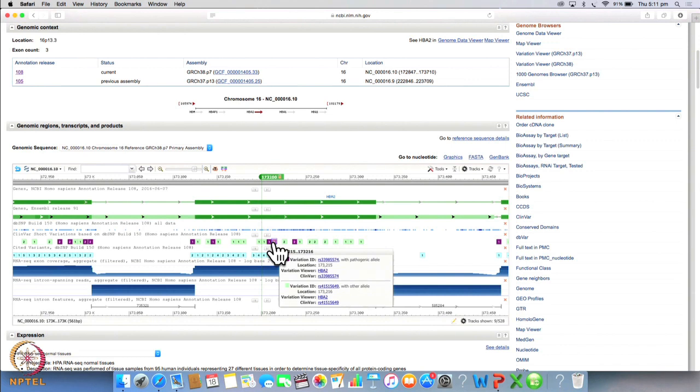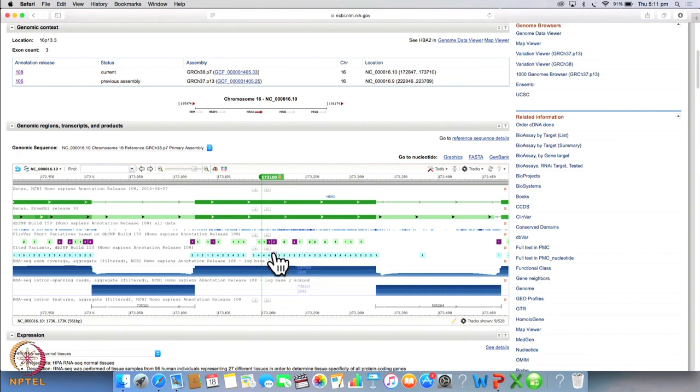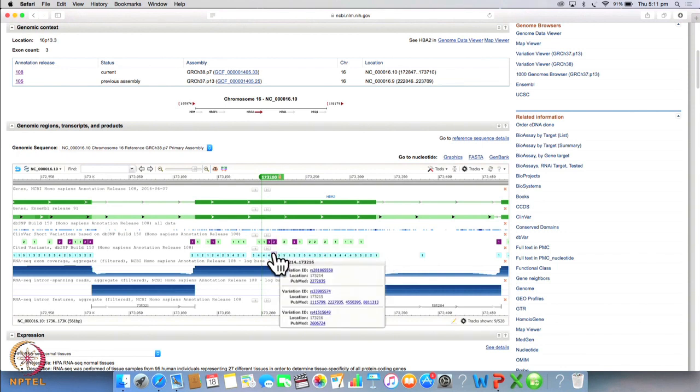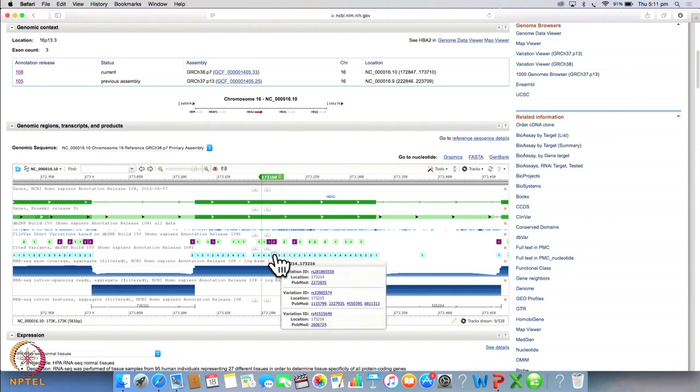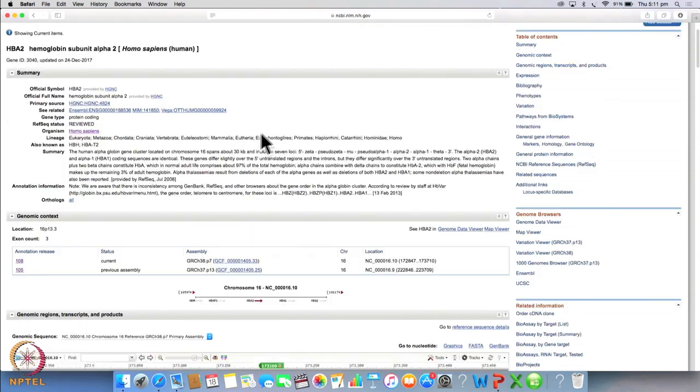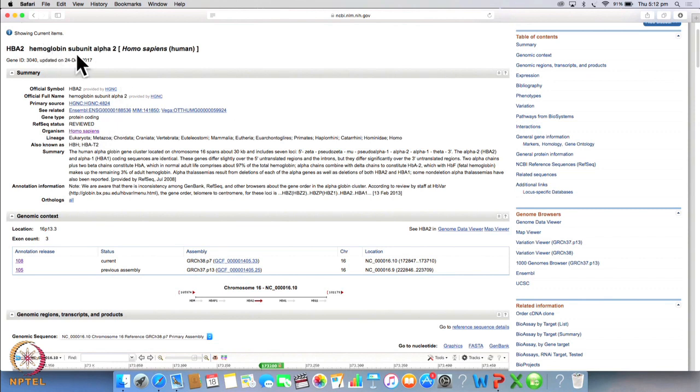As you will notice this is in a very dark colour, this indicates a very deadly variation. And if you zoom into this particular section, you will notice that this also has a PubMed citation. So now let's scroll upward. You will see that this gene belongs to Homo sapiens obviously because this is human hemoglobin subunit alpha 2 gene.